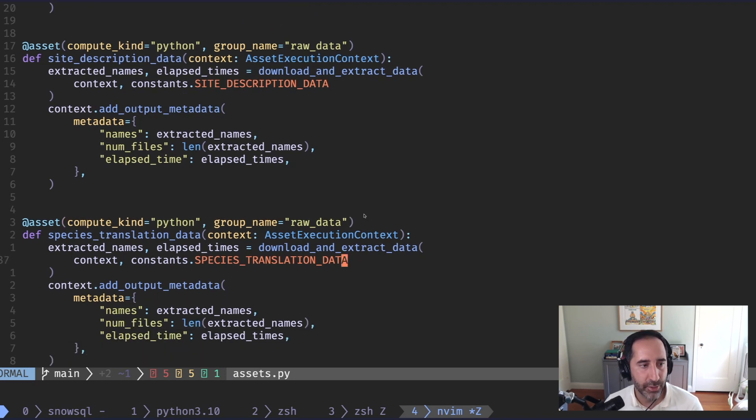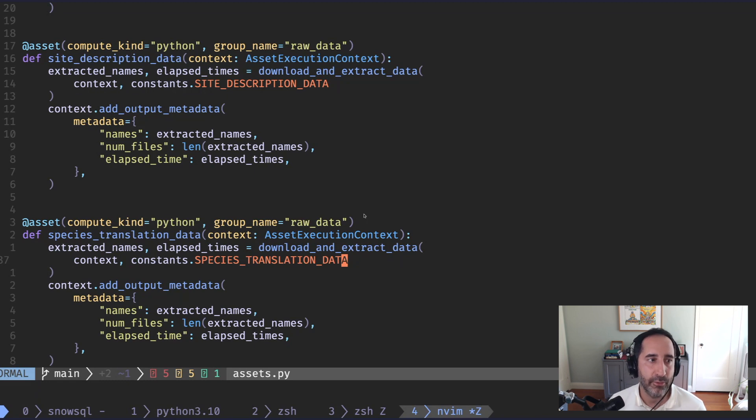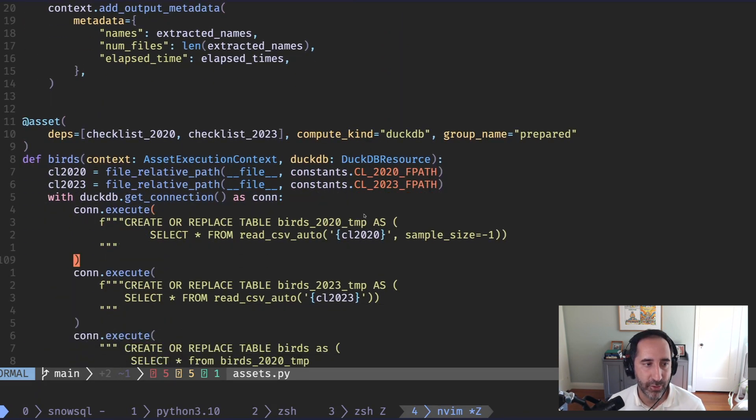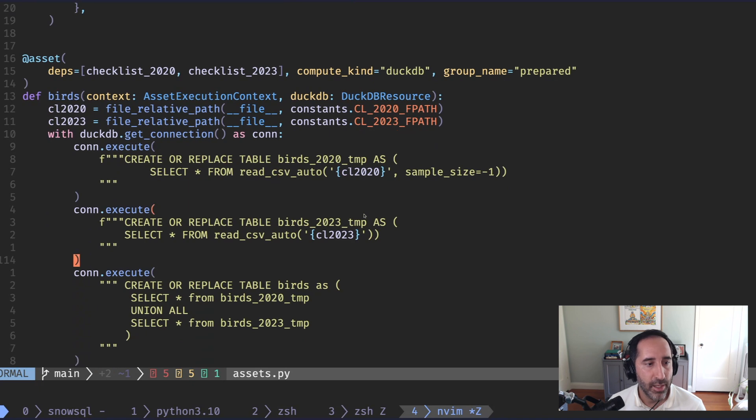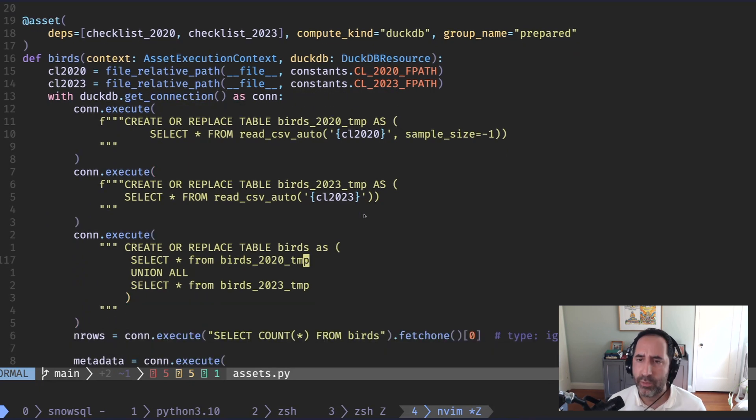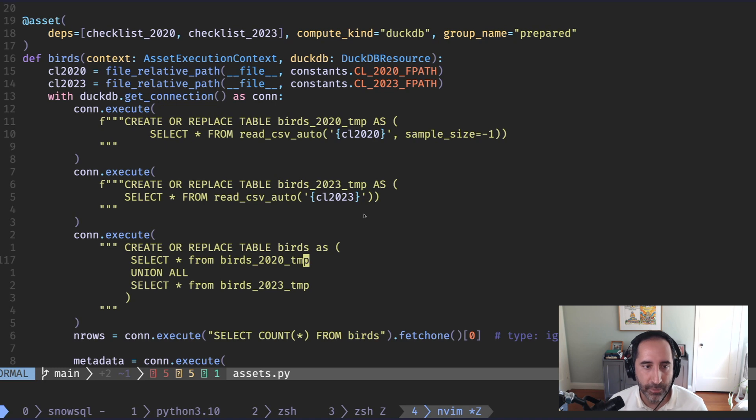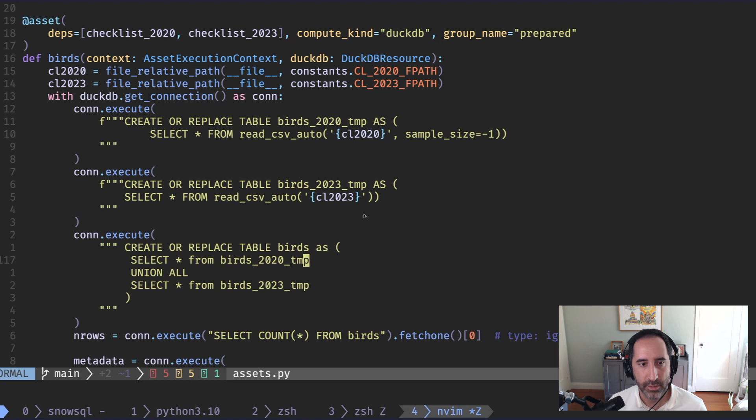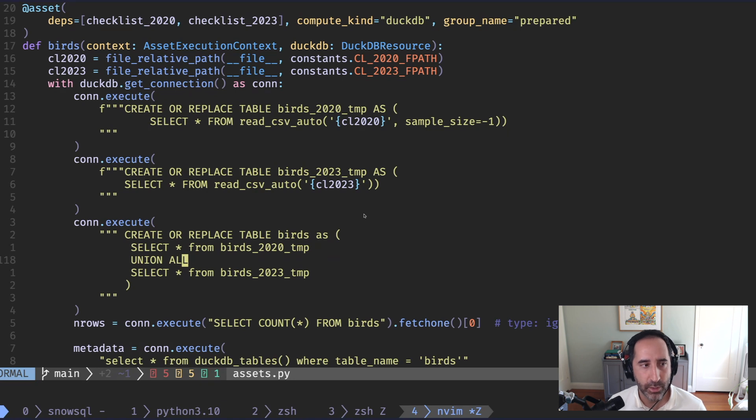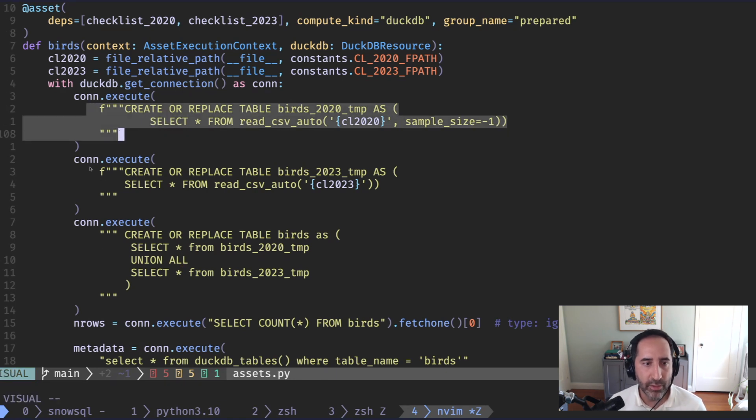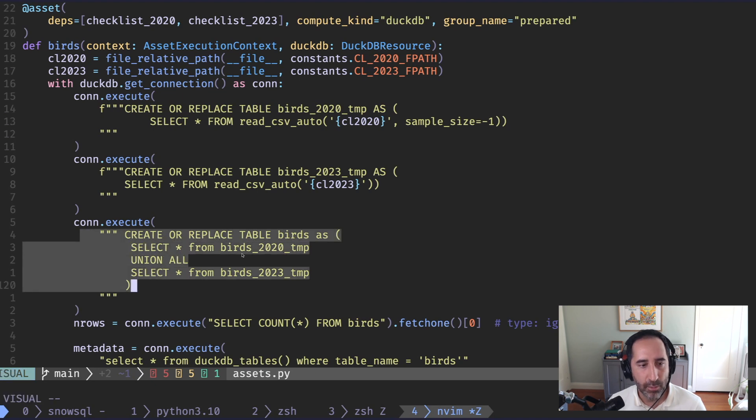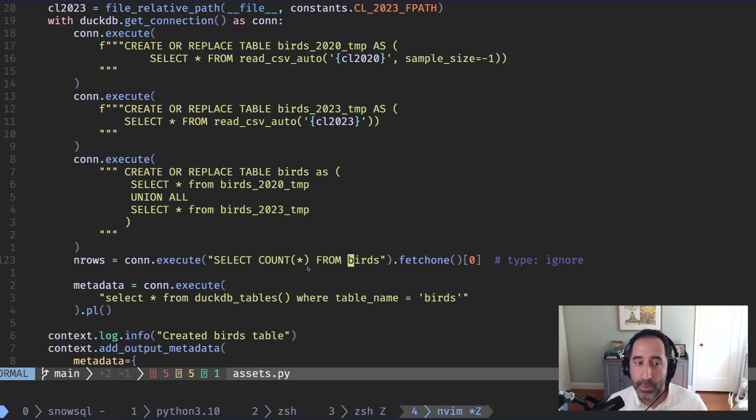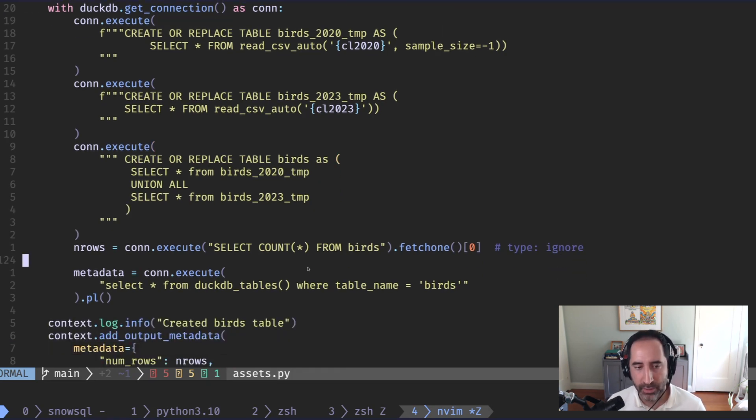And then from here, we can download the other files. For example, the site description data, the species translation data, and so on and so forth. Once we have all that data put together, the next thing we want to do is join that data in DuckDB because it's just sitting as a CSV file right now. And so the checklist data, we want to combine that. We have these two very large checklists, one for 2020, one for 2023, but we don't want to have two separate tables. And so what we can do is use our DuckDB resource to first read these into these separate tables and then create our birds table, which is just a union of these two things. And for reference, this is about 17 million rows, and it runs on my laptop in under a minute.